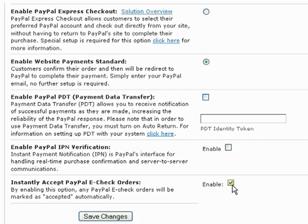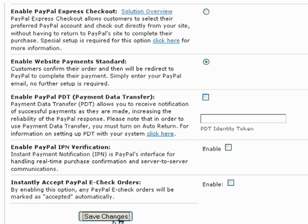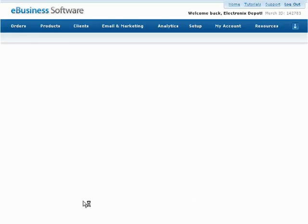Next, by enabling the instantly accept PayPal e-check orders option, any PayPal e-check orders will be marked as accepted automatically. Be sure to press the save changes button when you're finished.